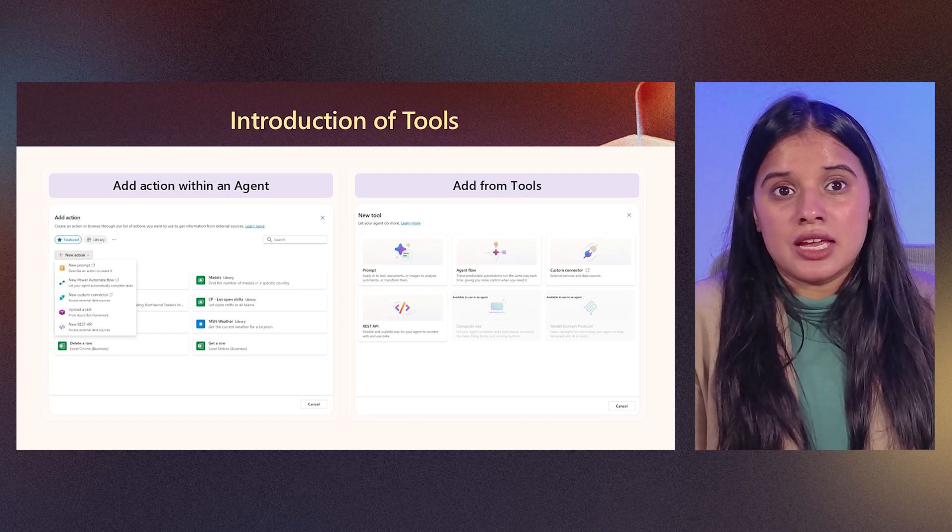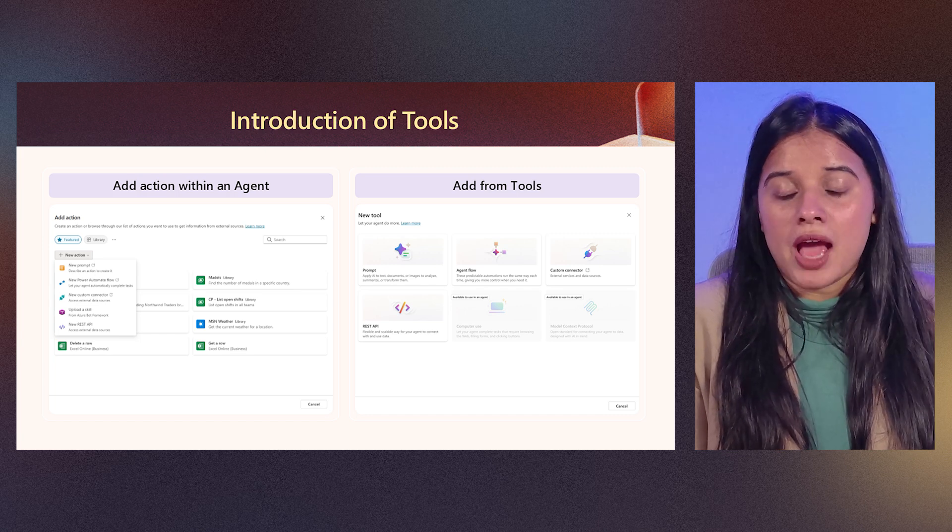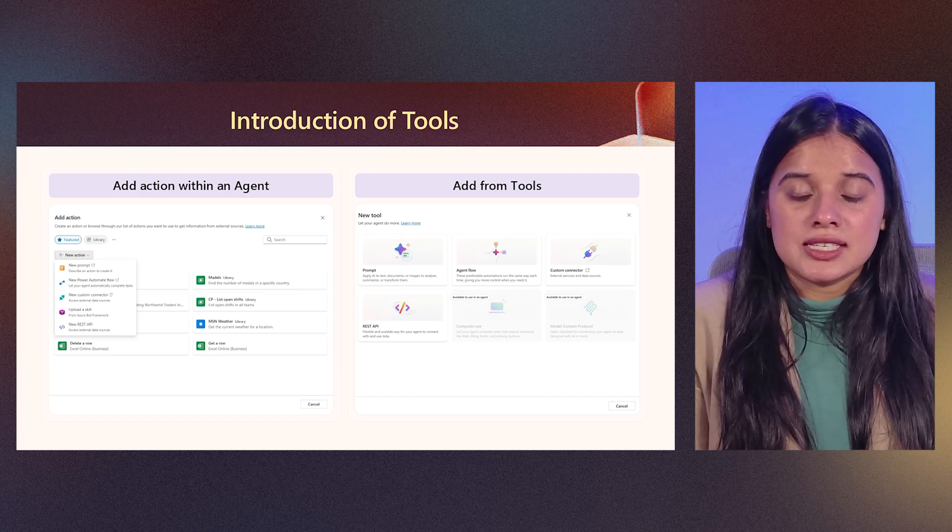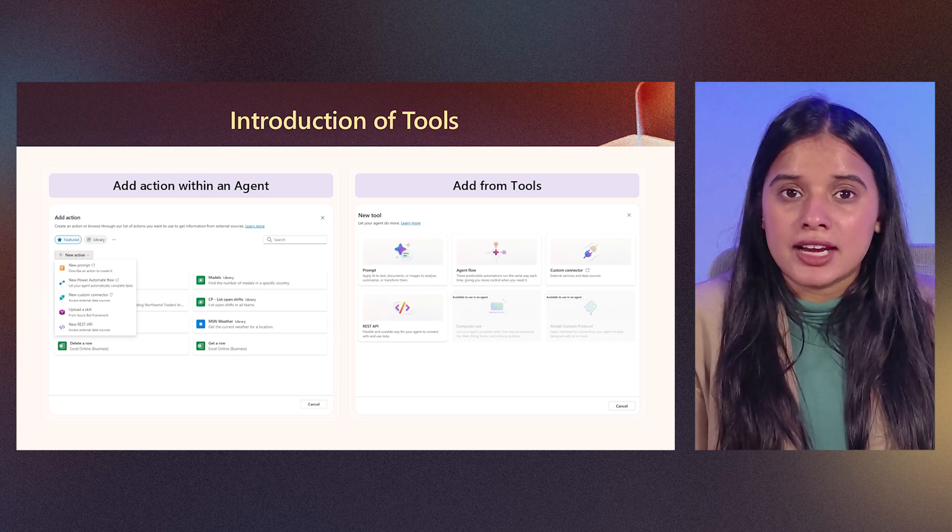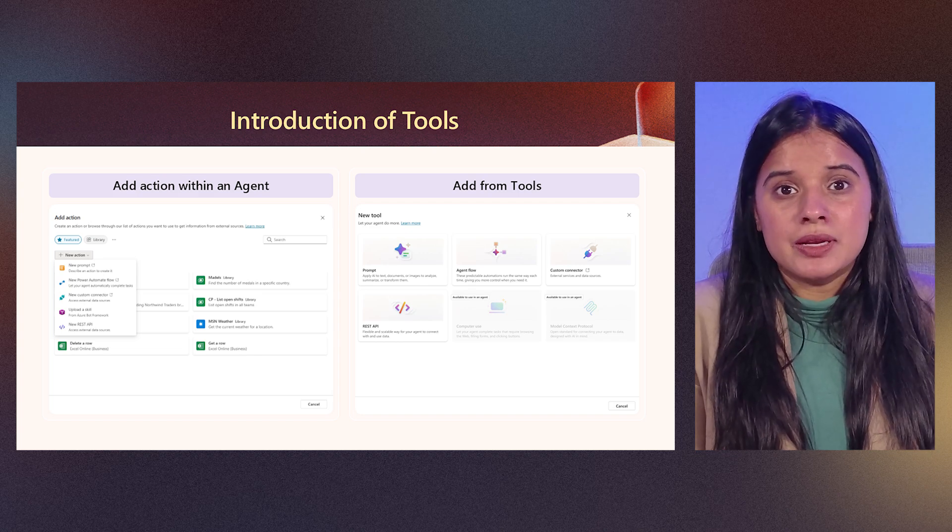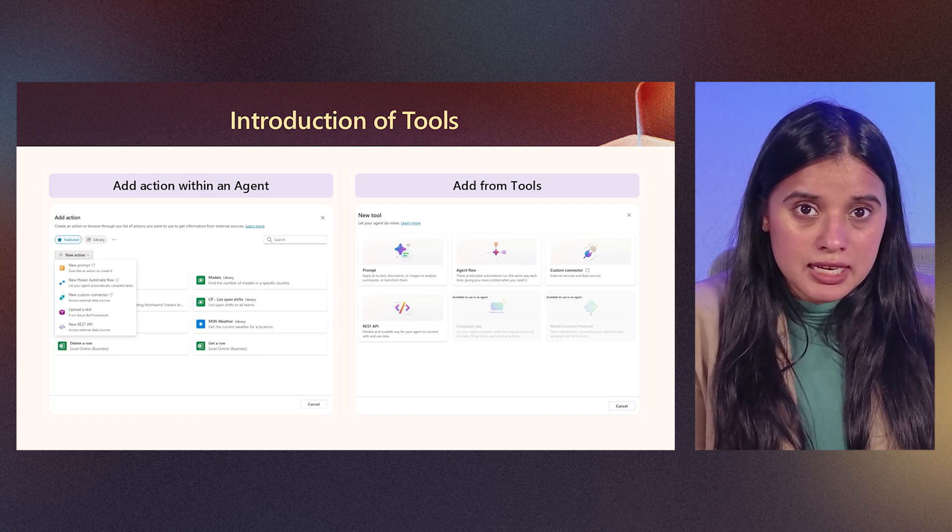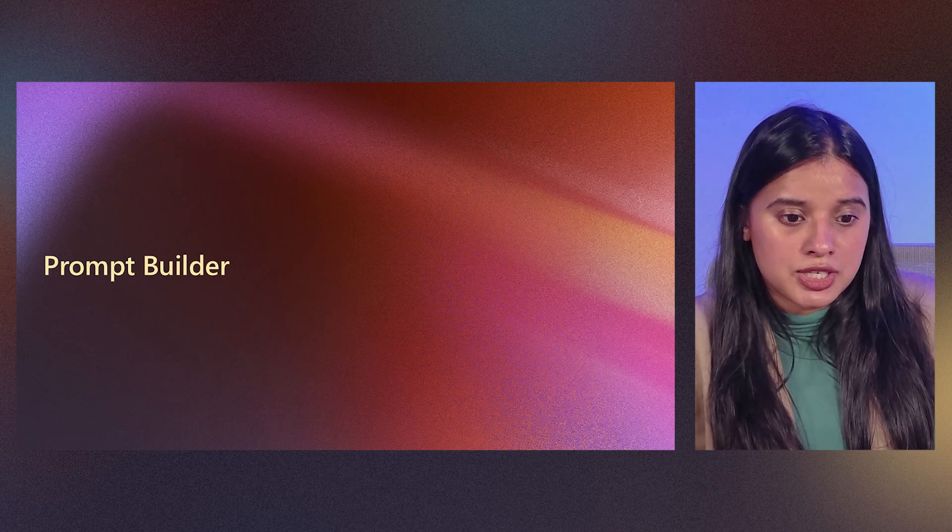These actions can be a prompt action, it can be REST API action, flow or a connector. For this session, we will be going into the detail of a prompt action.